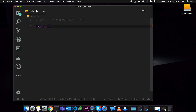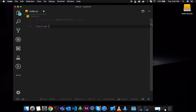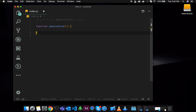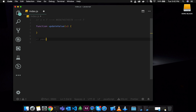First, I will declare a function called updateValue. This is a value. So what we are doing — first, passing by value, that is the reference concept. Passing by value, okay, passing by value.